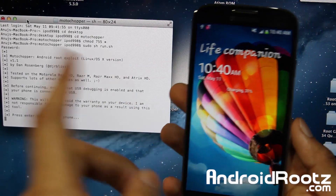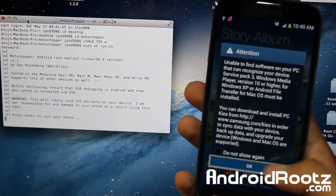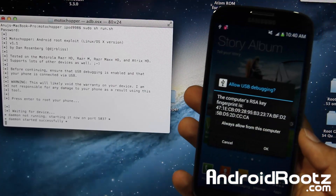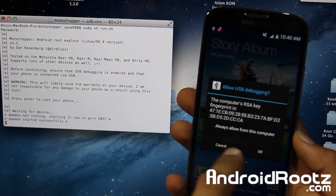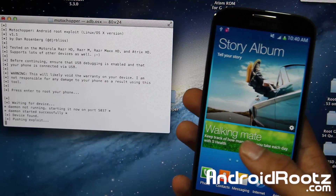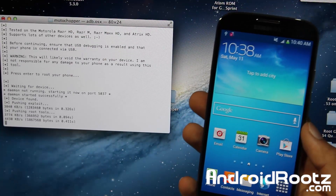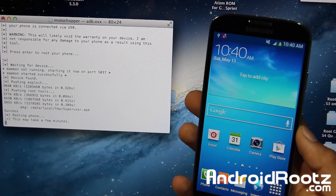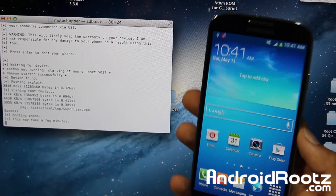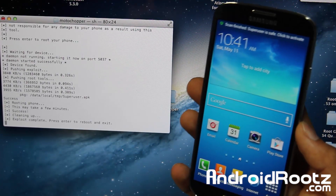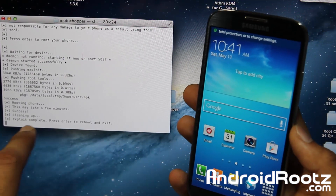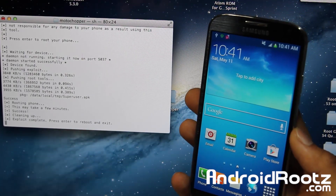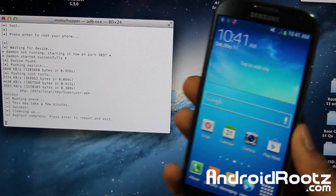Press Enter and it says 'Computer RSA key' — go ahead and press OK on your phone. Then it will say 'Pushing' and do its thing. It'll just take a few seconds and you'll be fine.